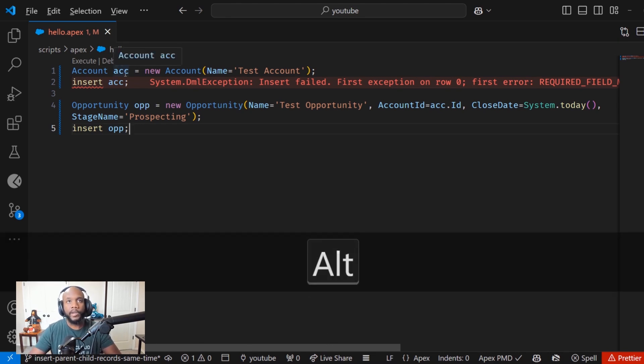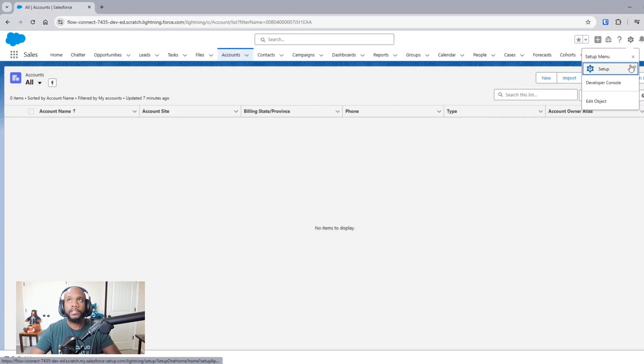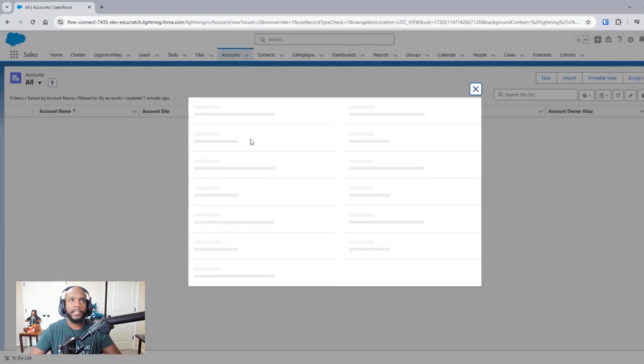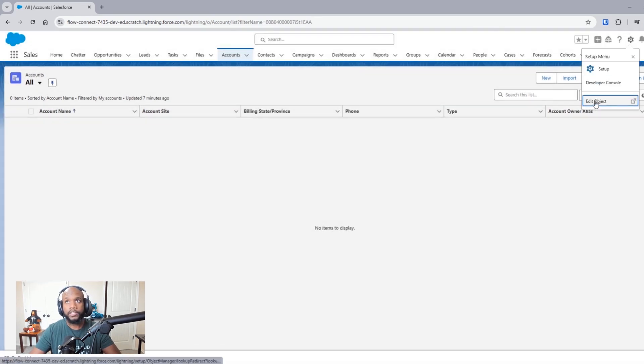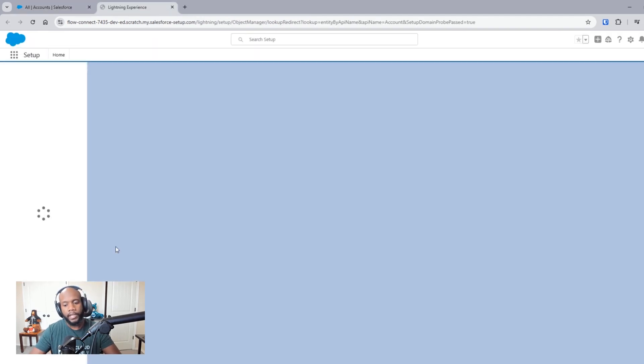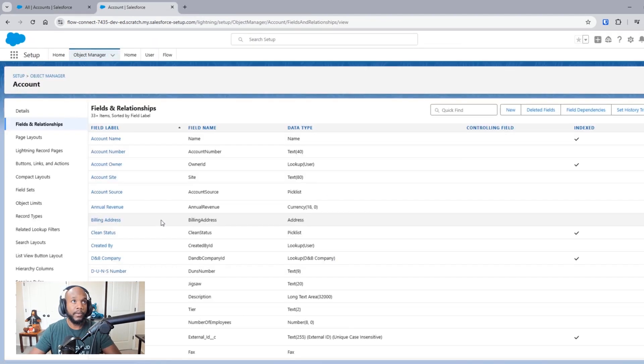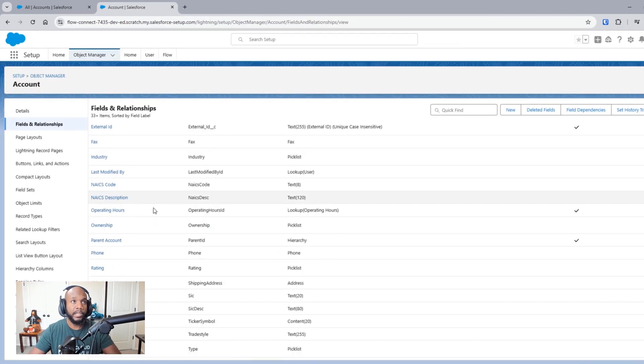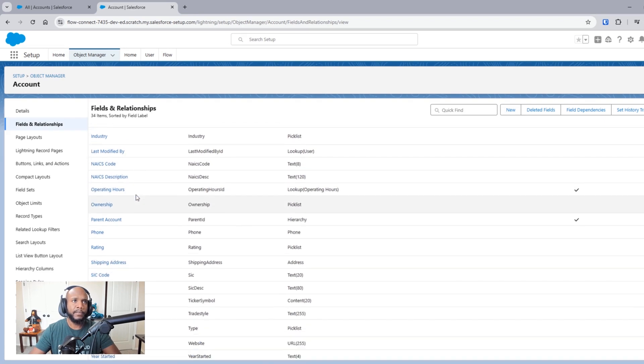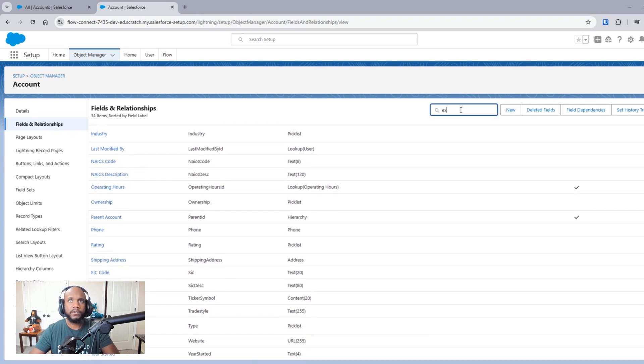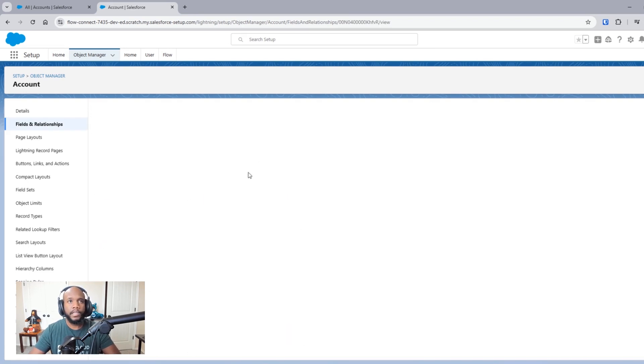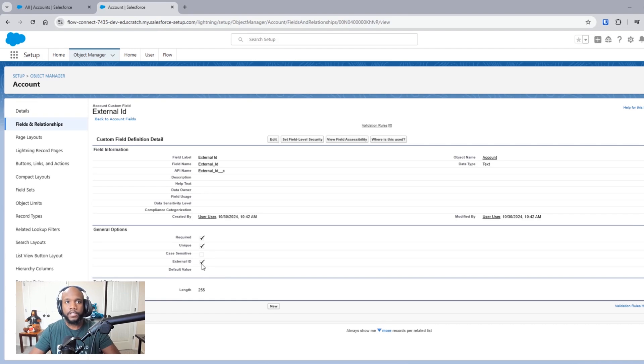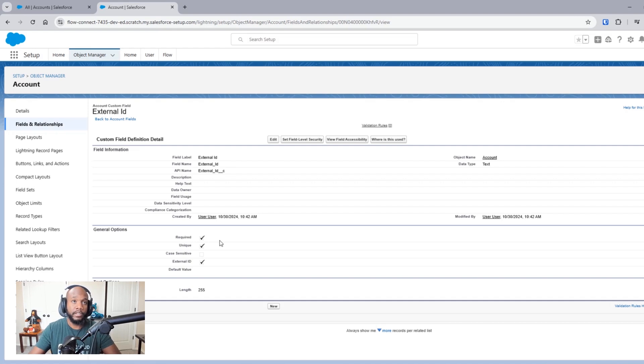So I went ahead and on the account record, I created an external ID field. Let's just jump into the object setup so that you can see the field that we have created here, and I aptly named it external ID. And the key here is to make sure that you have checked the external ID checkbox. I also made the field required for some reason, and that was just for fun.